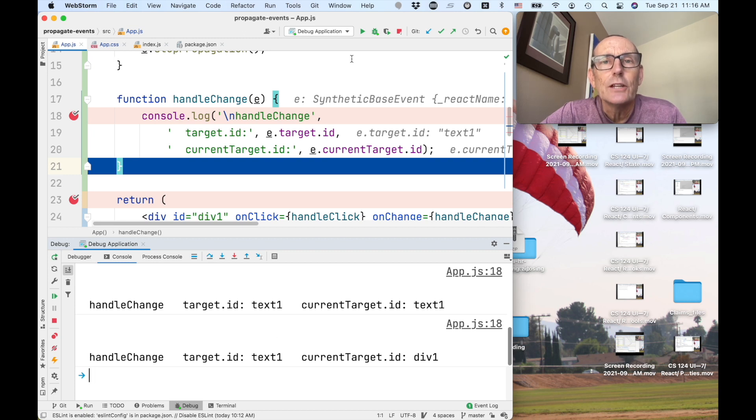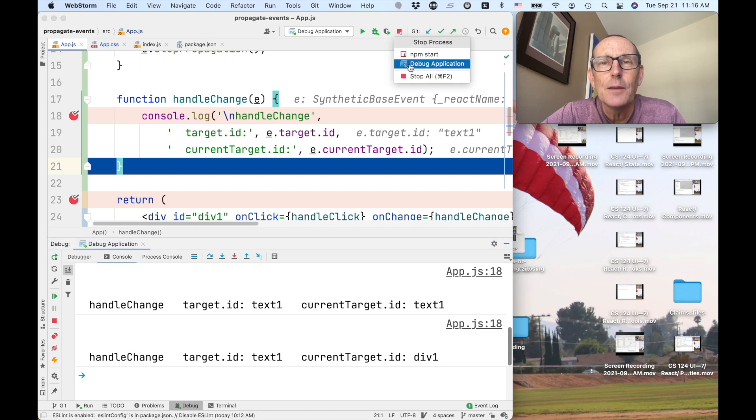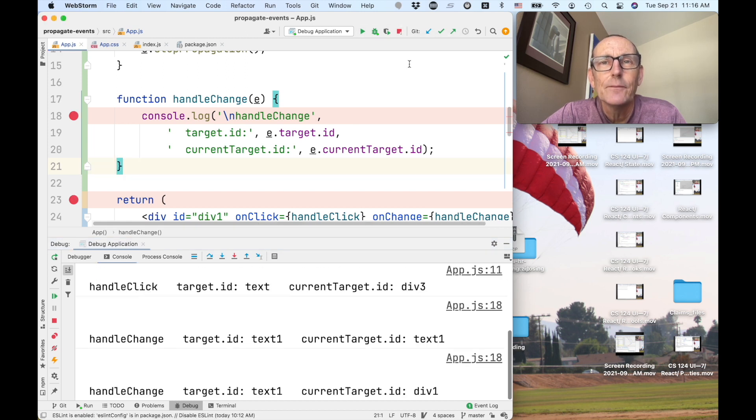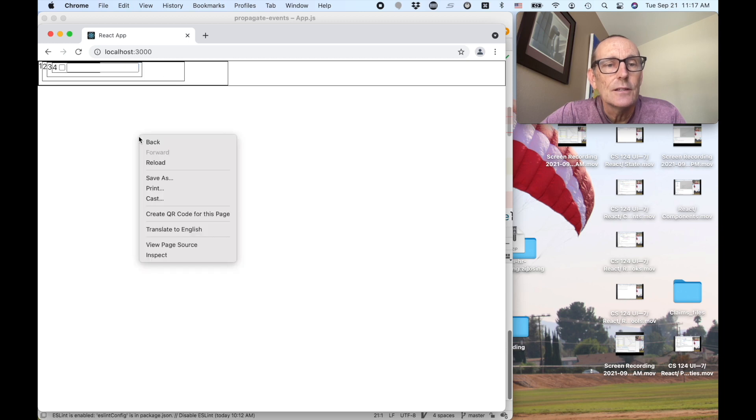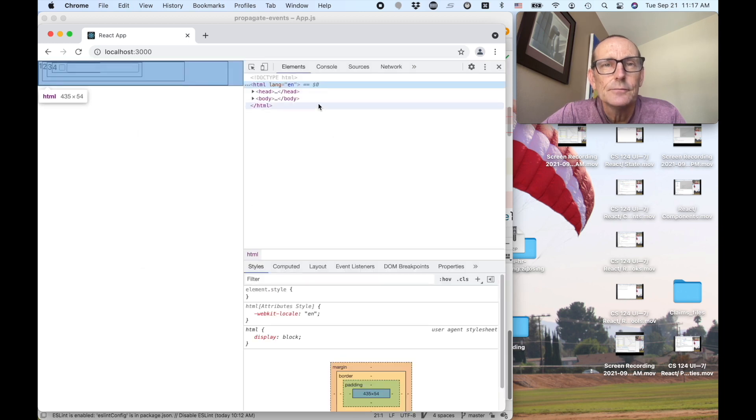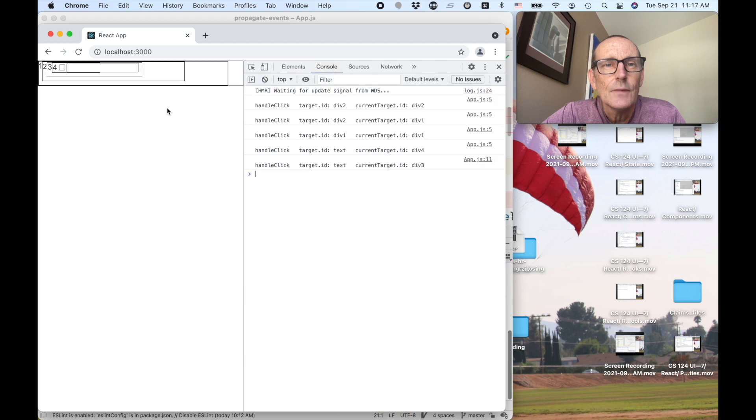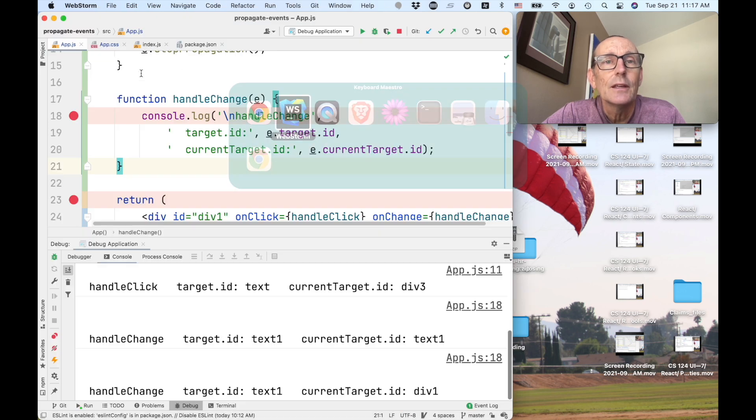So I showed one way you can debug an application. Let me show you a different way. So let me stop this debugging. We still have our original application running. So we've got that here. It's doing its thing. Let's just verify that.